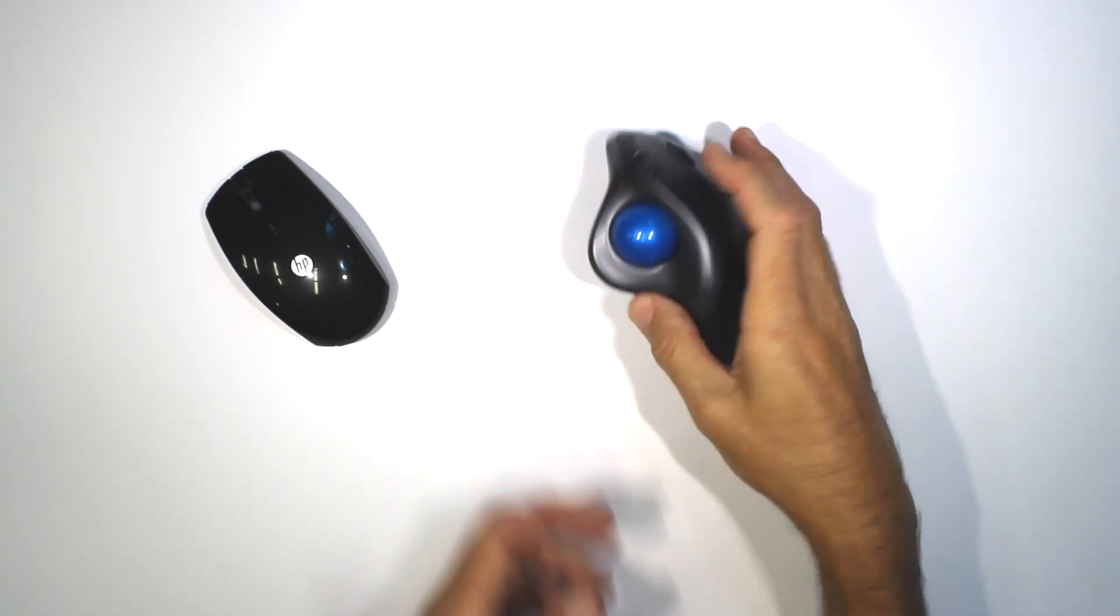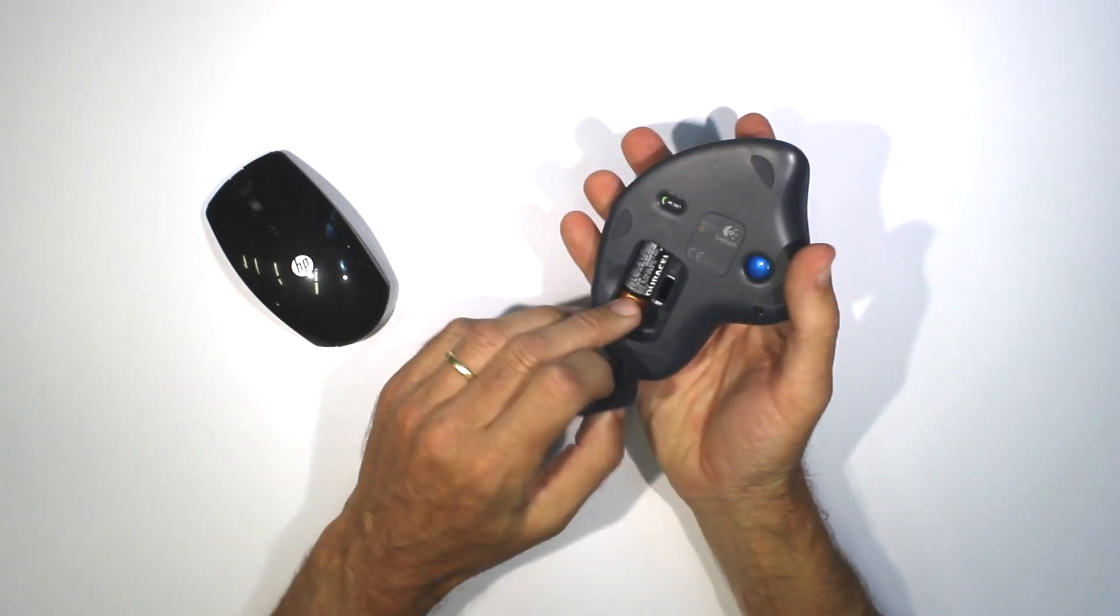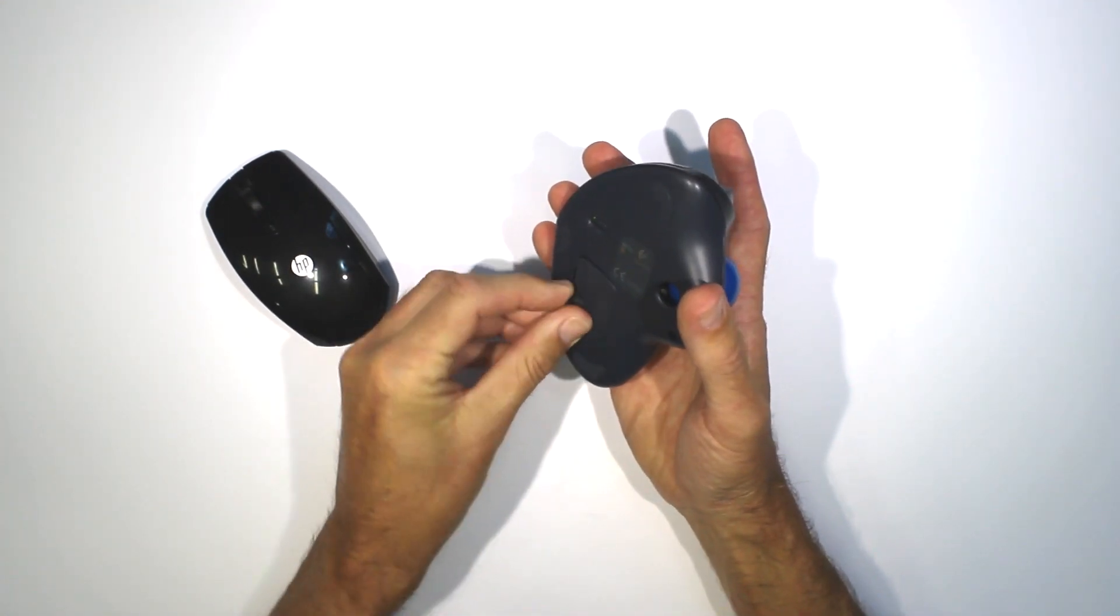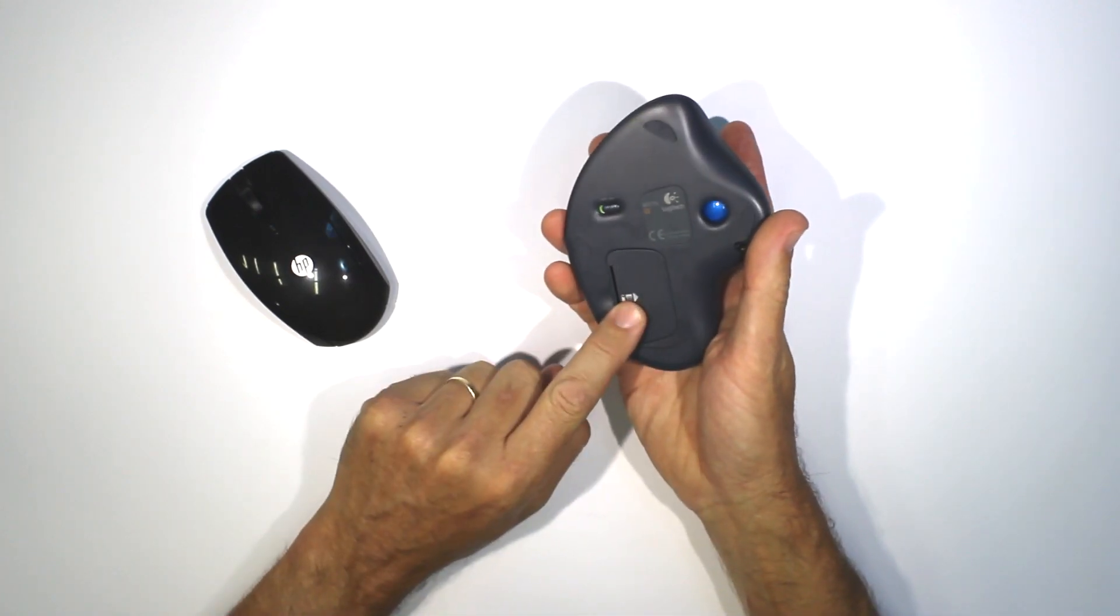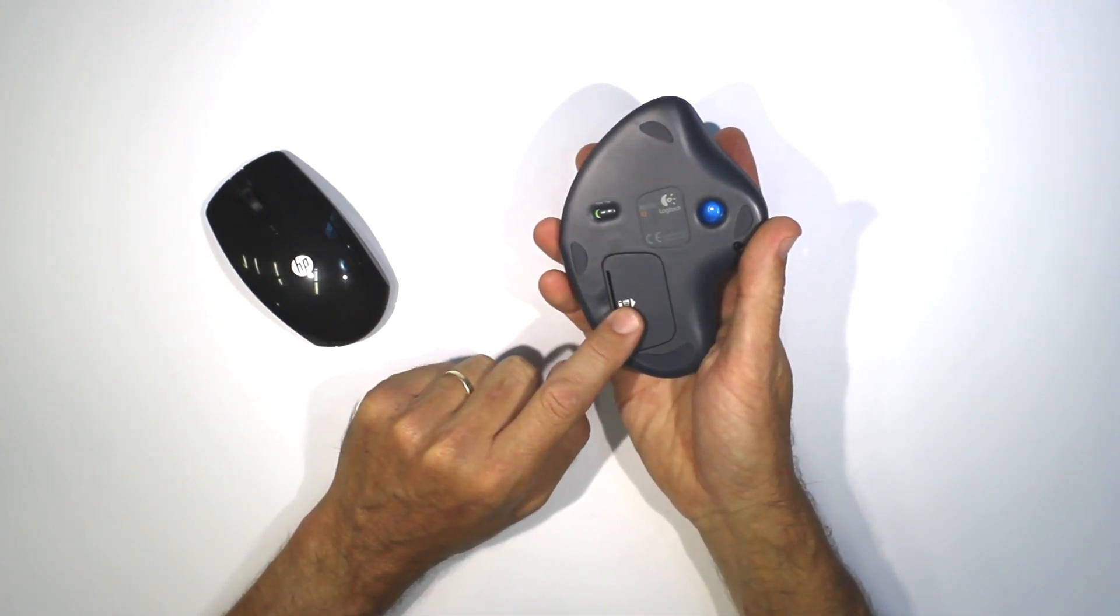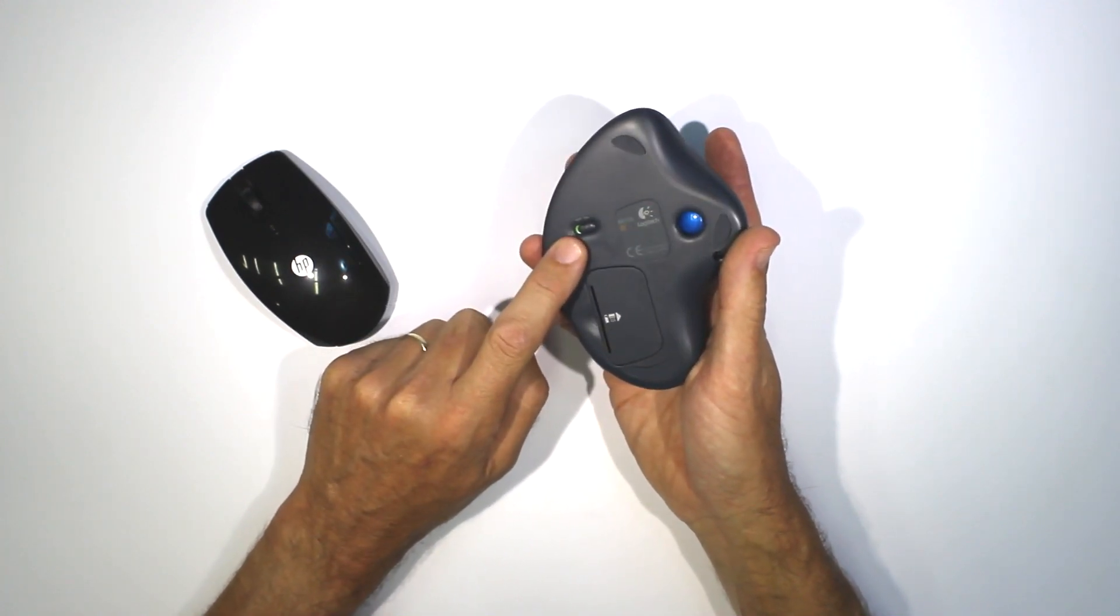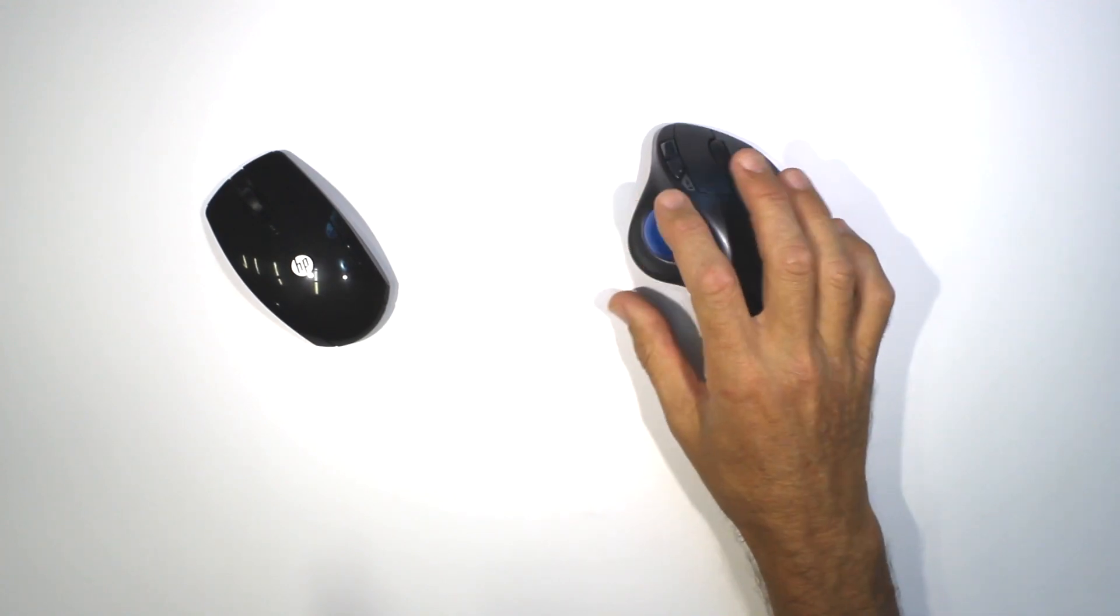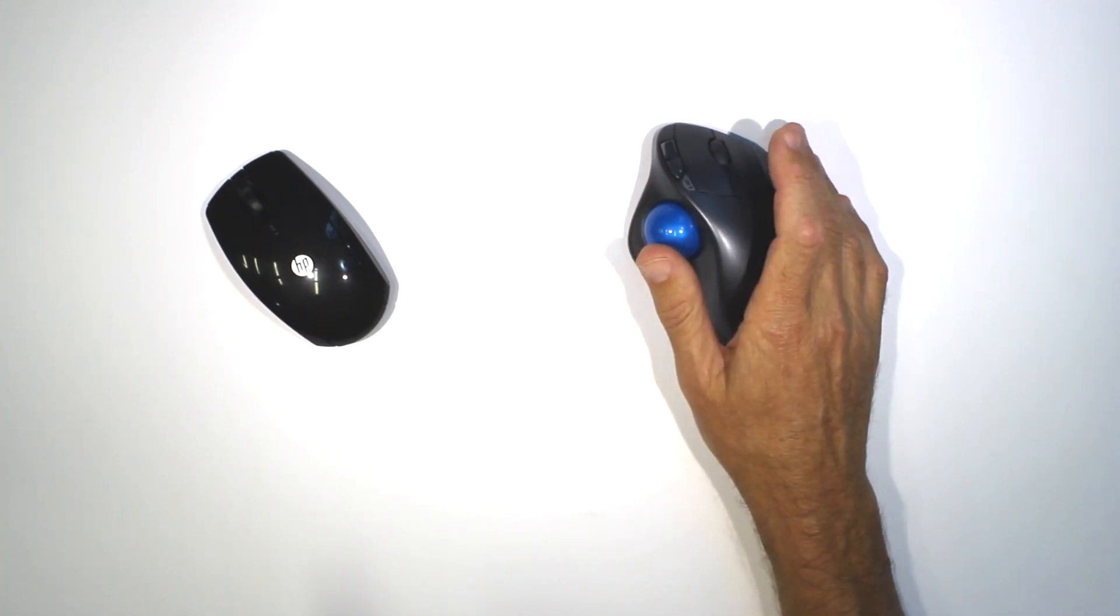The battery compartment is underneath and it's powered by a single double A battery. Now the battery is supposed to last up to about 18 months. There's a little on-off switch here which I never bothered turning off. However, after a while of not using it, the trackball goes into sleep mode anyway.